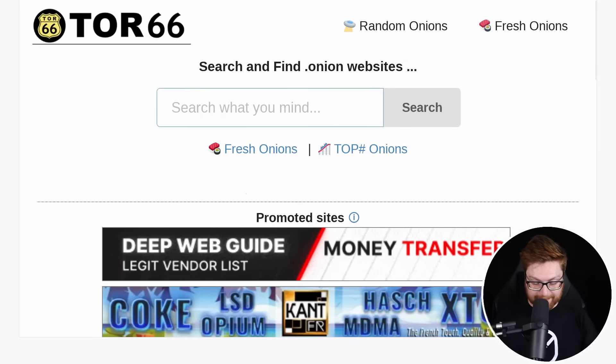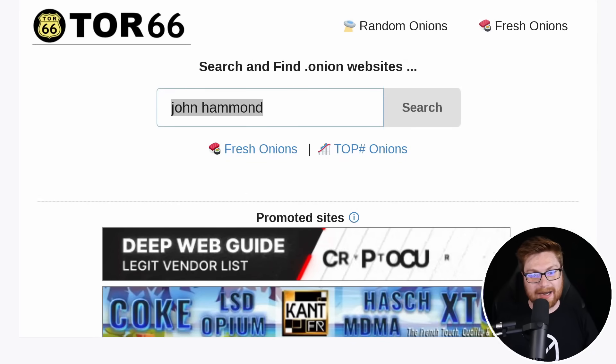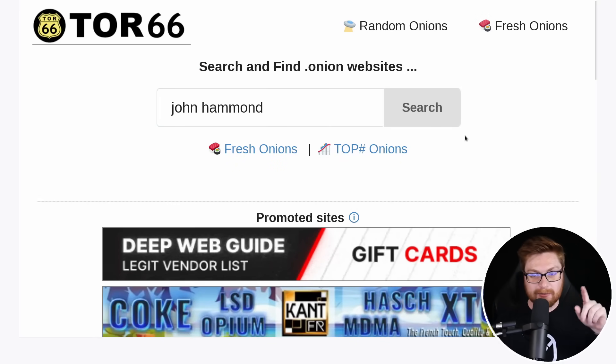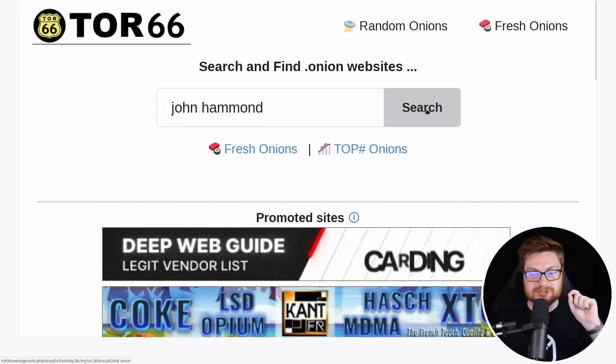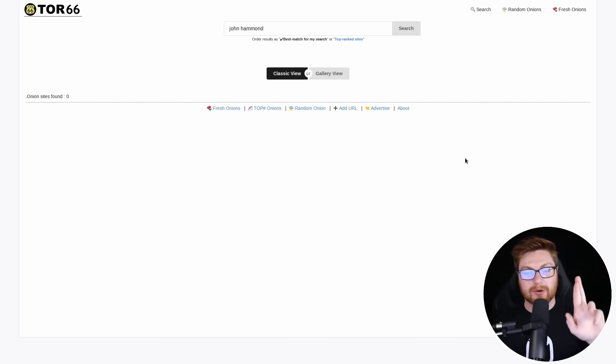What would happen if I searched for myself on the dark web with tour 66? Can I search for just my name and see what the heck happens? Okay. Zero onion sites. I'm good with that.